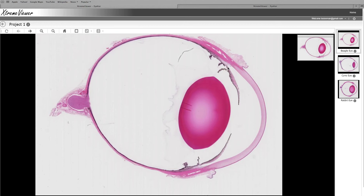Then you move posteriorly to the ciliary body, which is subdivided into two parts. There's the pars plicata, which has the ciliary processes that function to support the lens, as well as the muscle in the stroma. And then as you move posteriorly, there's the pars plana, which is the flattened portion of the ciliary body.